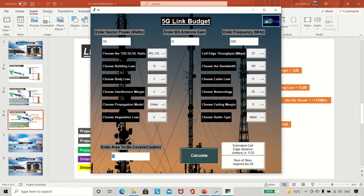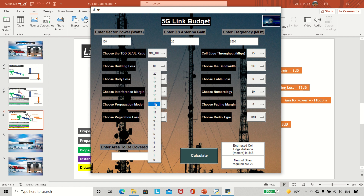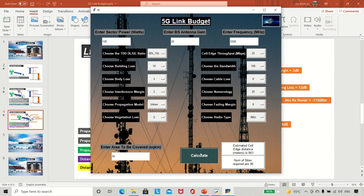Using the same parameters — back to RRU — our cell edge is 843 meters. If I set building loss to 10 dB, cell range is 843 meters and I need 36 sites for 50 square kilometers. If I increase the building loss to 12 dB and recalculate, the cell range drops to 749 meters and now I need 45 sites. So increasing building loss reduces cell range and requires more sites.